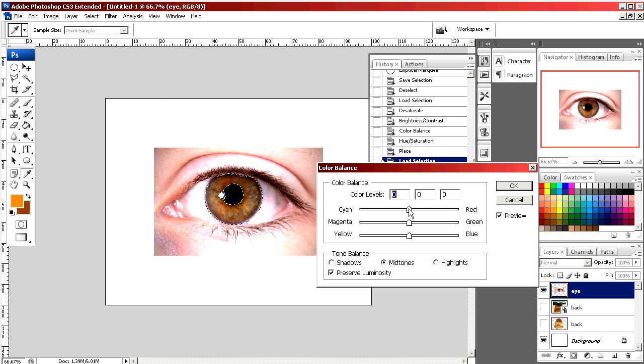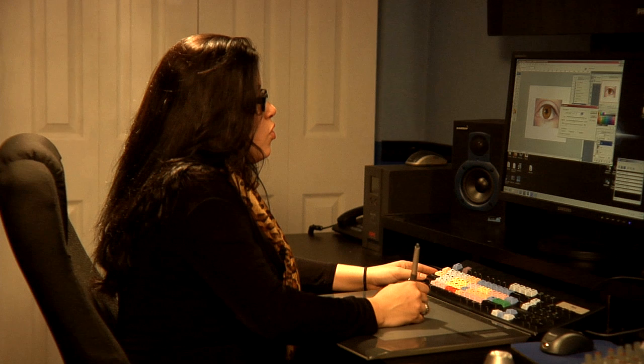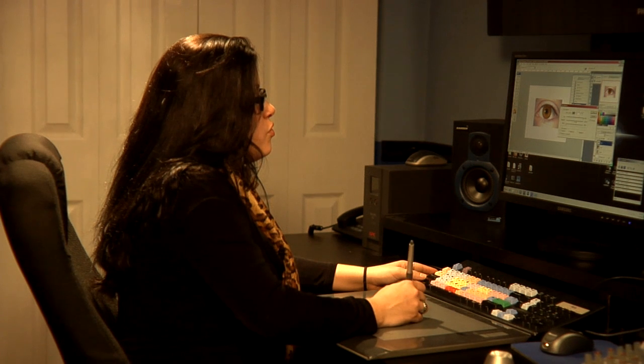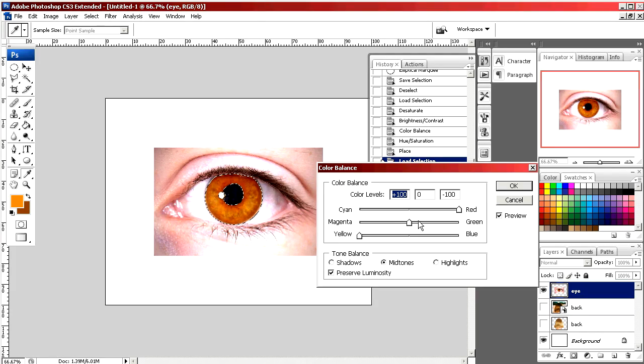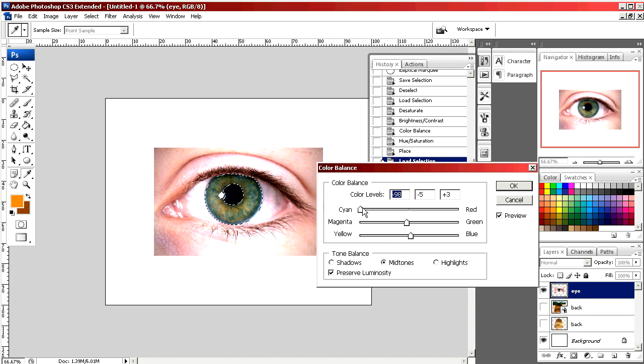By playing with our sliders we can make it green or even do crazy things like red. We'll make it blue and hit OK.